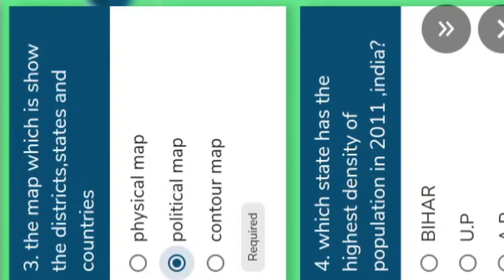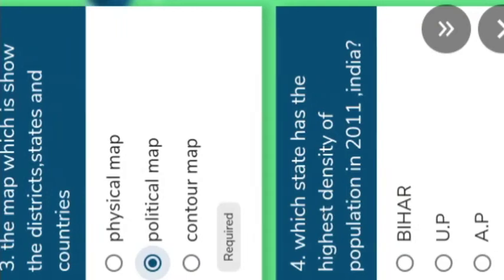You know that a physical map shows the physical features of the earth or landforms. A contour map uses contour lines — lines joining places with equal heights at different places. It is called a contour map. Go to the next question.